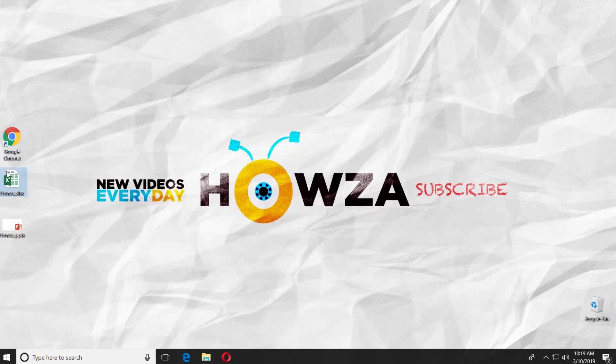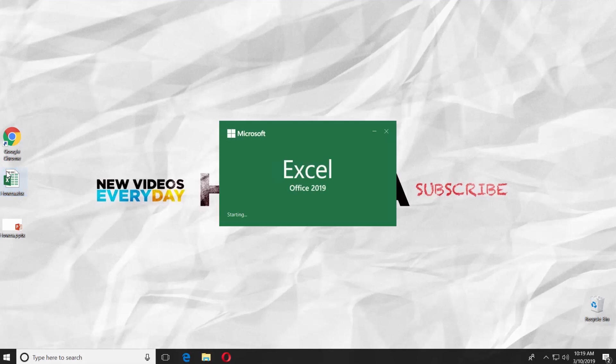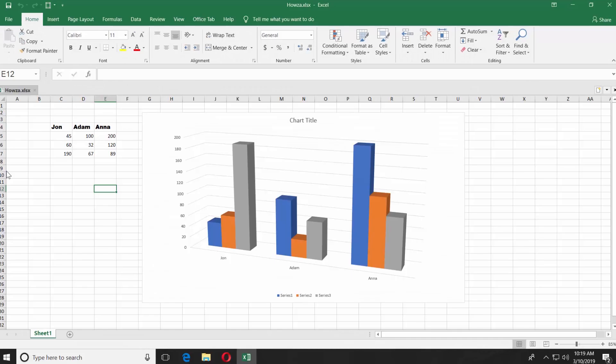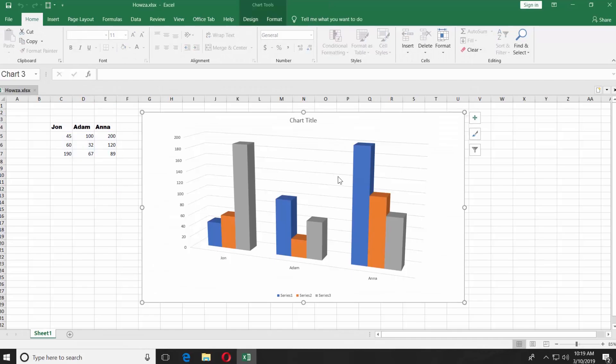Open the Excel file you need. Click on the chart to select it. Press Ctrl-C on your keyboard or click Copy.